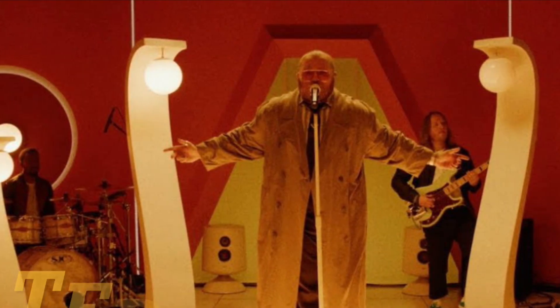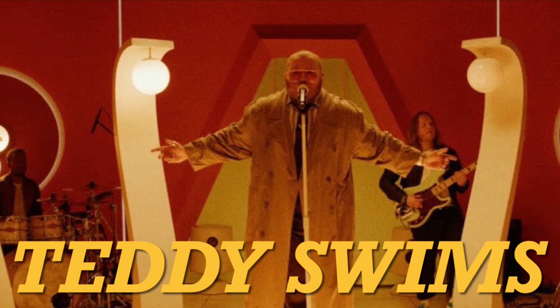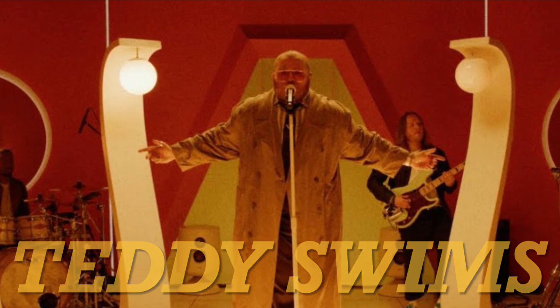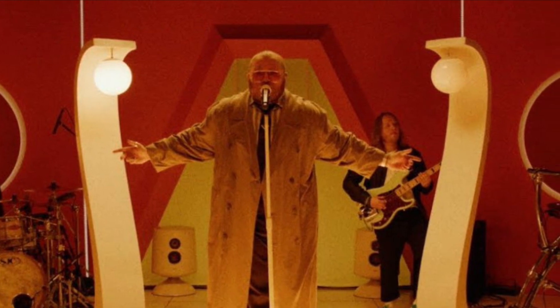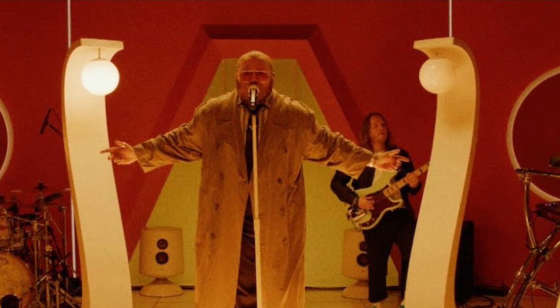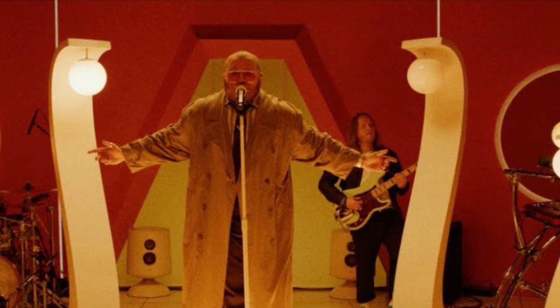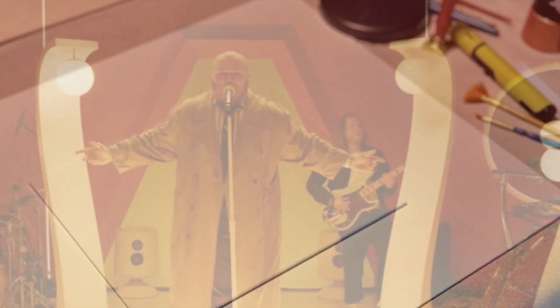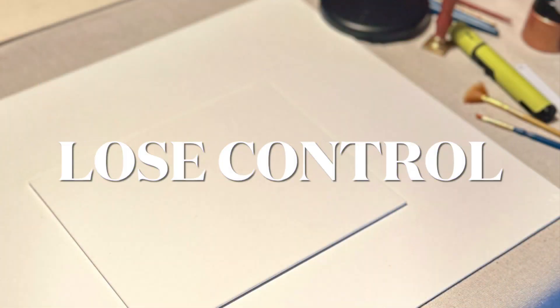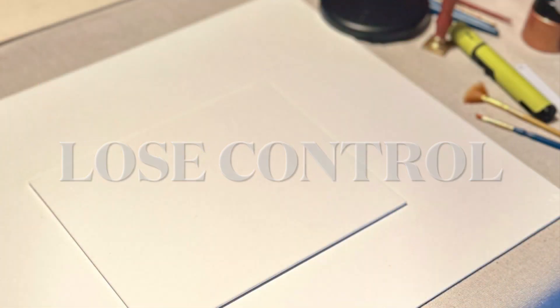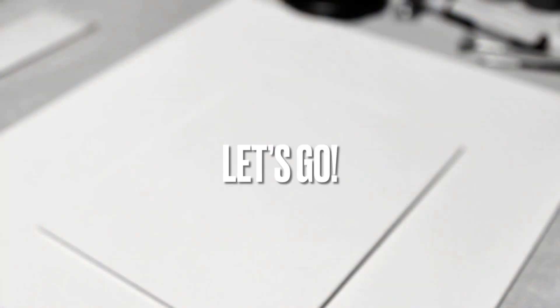This particular video is dedicated to none other than Teddy Swims. He has an amazing single out right now, taking the world by storm, called Lose Control. And I wanted to make a painting dedicated to him, because when I heard the song, I was immediately inspired. So without further ado, let's go.